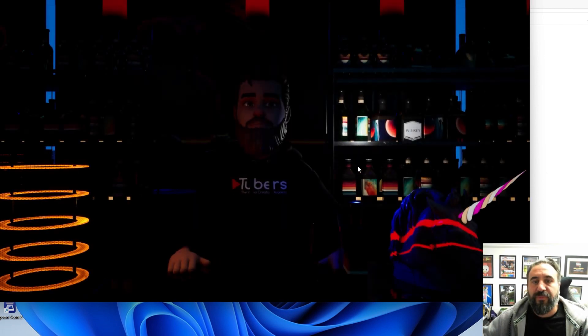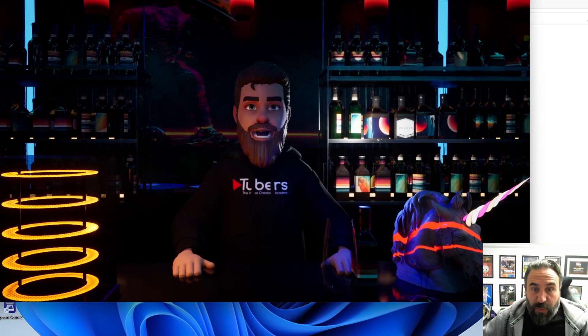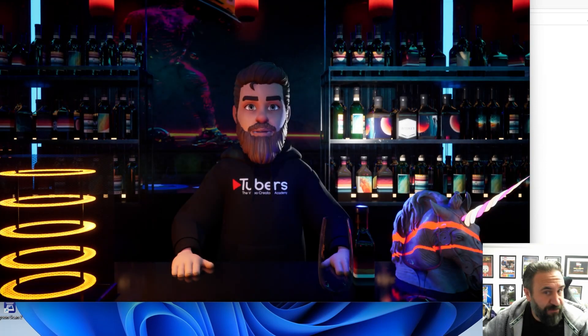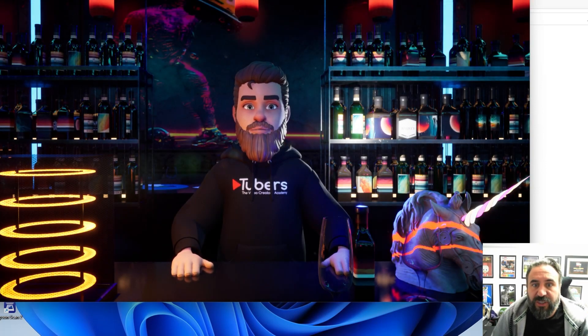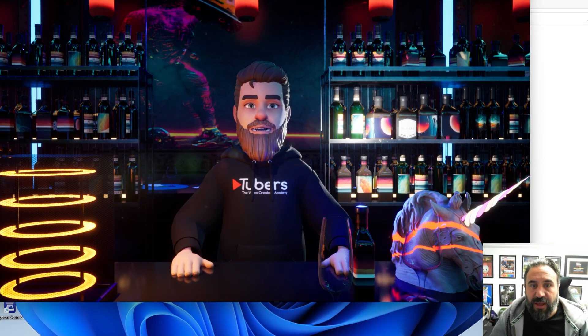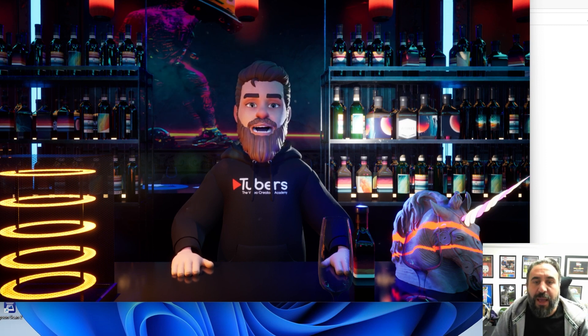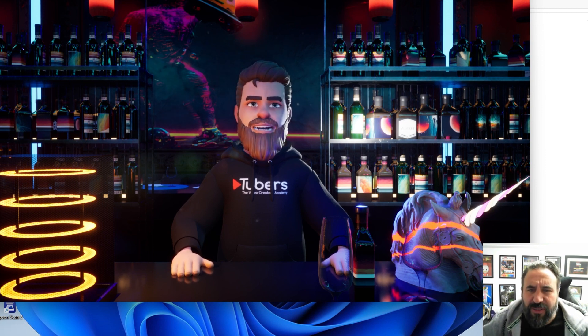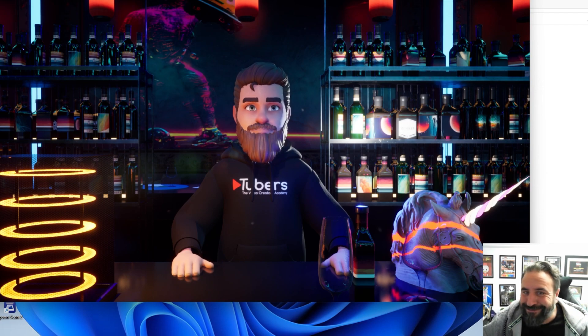As you can see in here we've got the character, it's linked up to the iPhone. So all you need to run this is this application and the iPhone link app. This character was created in Character Creator 4.